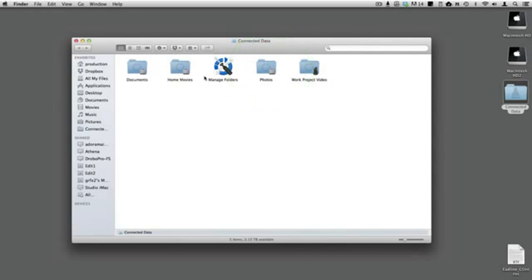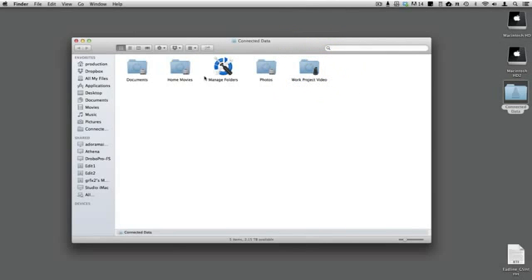Folders with a Drive icon in the lower right are cached on your computer. Your work is first saved on your Mac, and changes are then pushed to Transporter. Folders with the Transporter icon in the lower right are stored on Transporter, and your access is over the network.